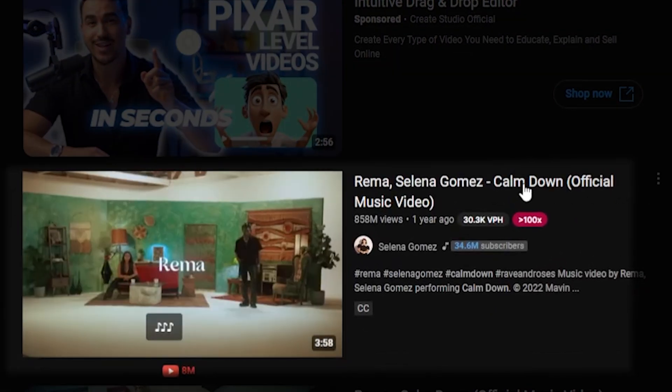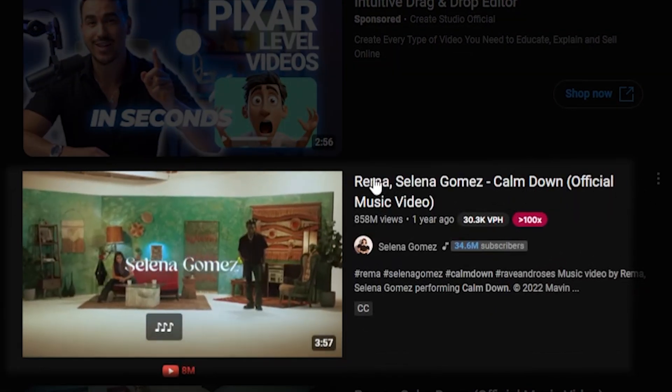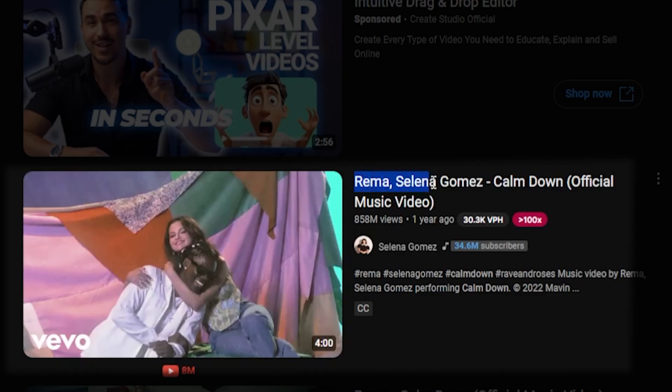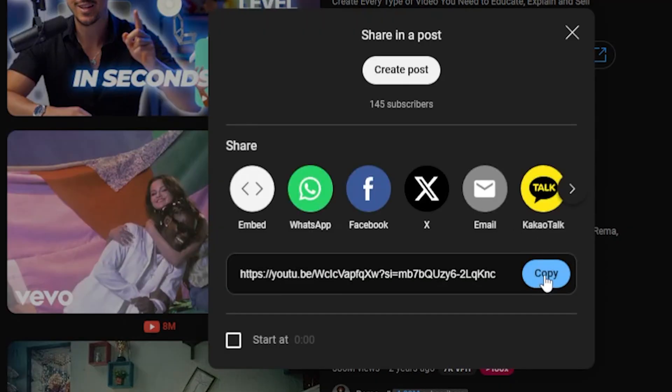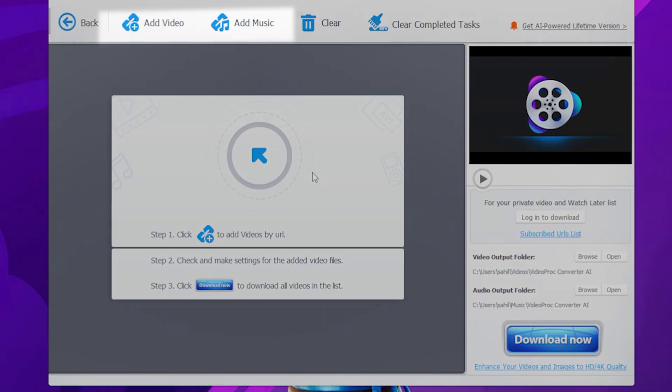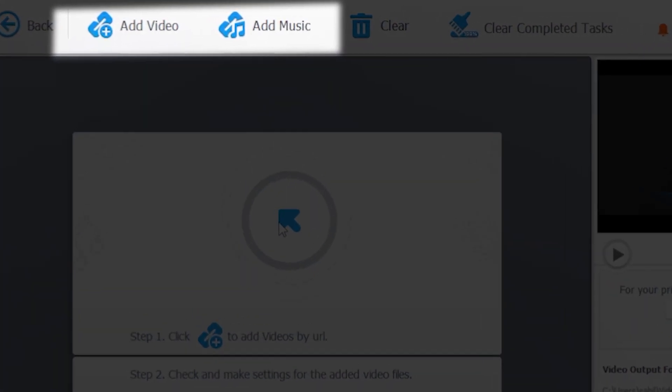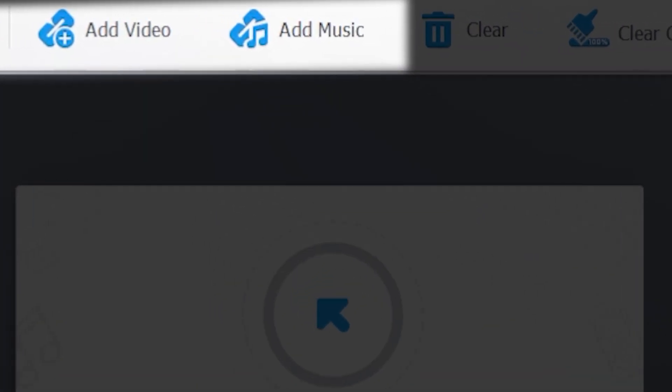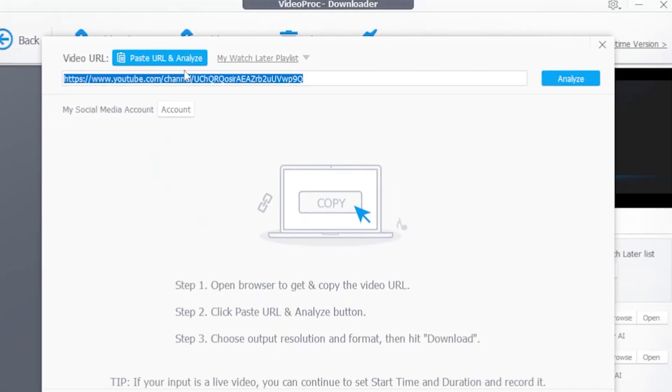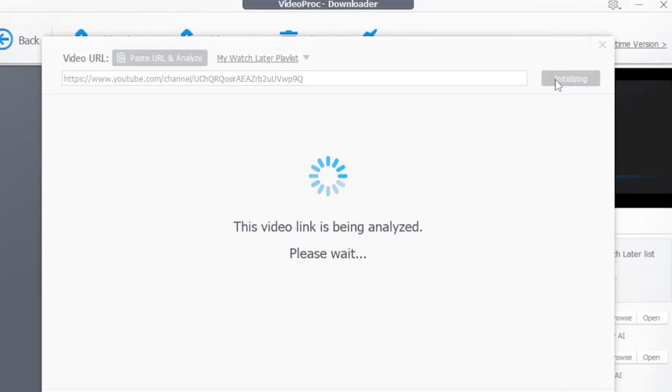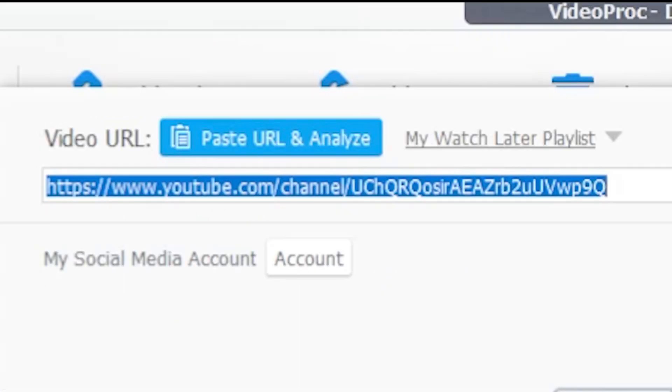Rayma, Selena Gomez, Calm Down. I need to download it to my computer, so I'll simply copy the video link. Here, as you can see, it shows Add Video Format or Add Music Format. I'll go with the music format, so I'll simply paste the link here.